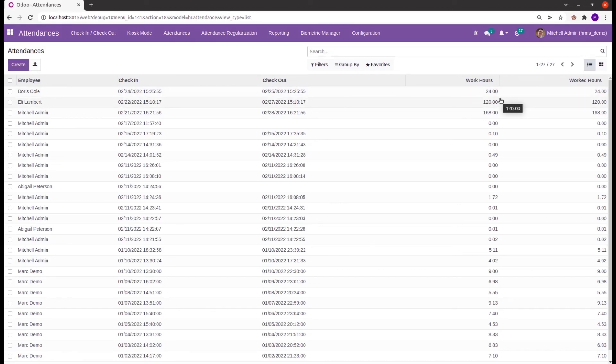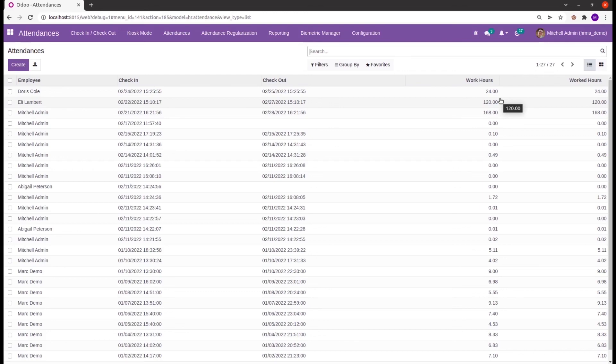OpenHRMS helps us to manage requests from on-site employees and provides automatic addition of attendance through approval.